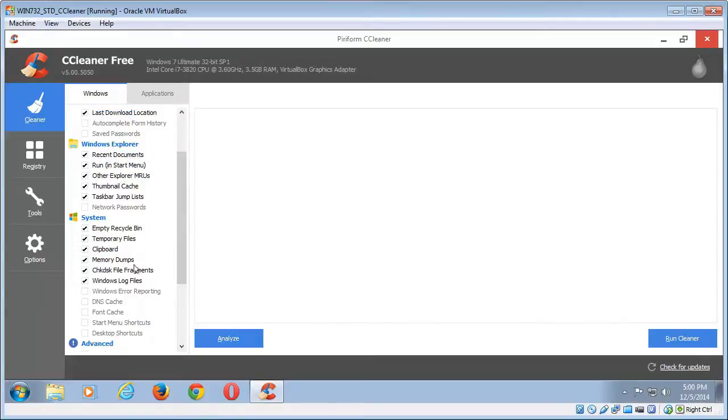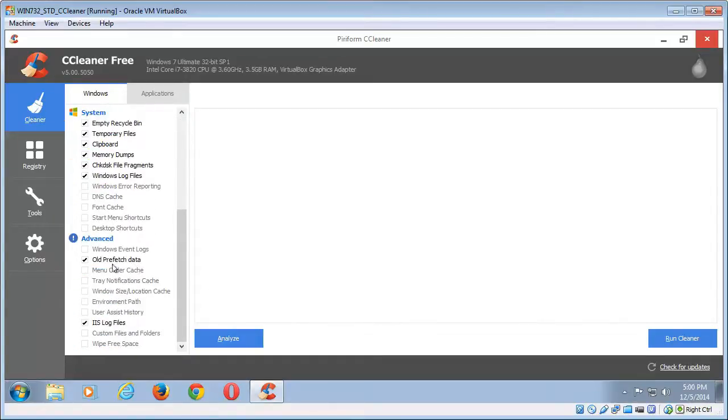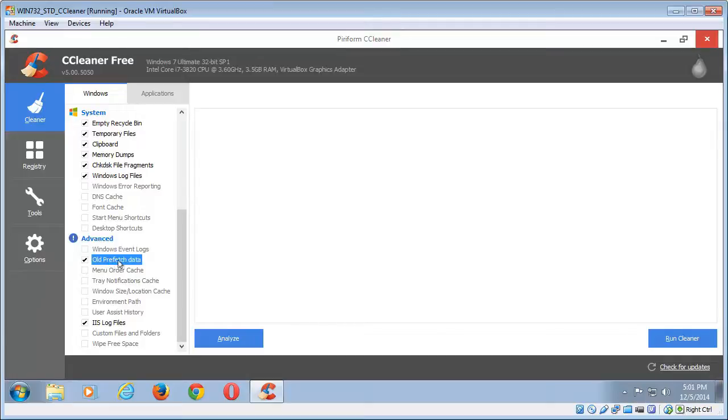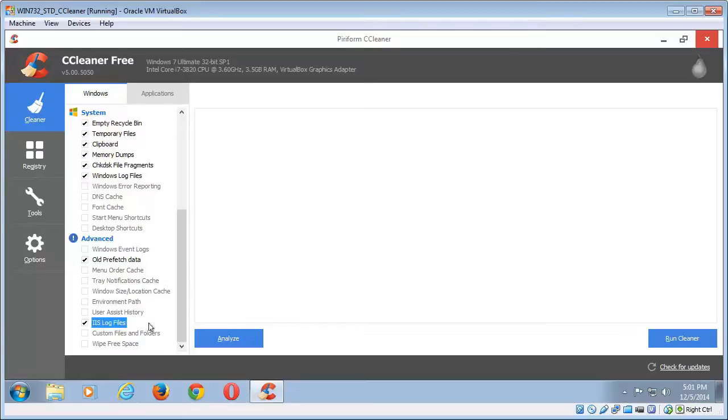Everything else leave as it is in default settings. There are two in advanced settings that I would recommend you check and that is old prefetch. Prefetch is sort of as it sounds, it prefetches program data so that it's easy to load up, but the prefetch folder gets very big very quick, so you want to clear that out every now and then. And the IIS log files, there's not much really happening there, but it's a good idea to keep them clean.